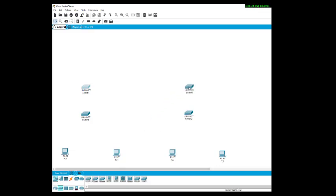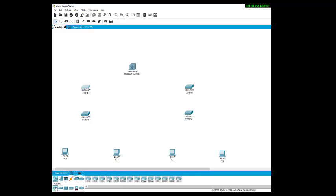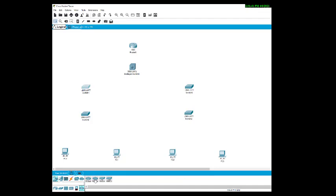Then we need one more switch — a multi-layer switch. We can get it from here. Then we have a router. And then a cloud — we need an empty cloud. We can take the PT cloud.